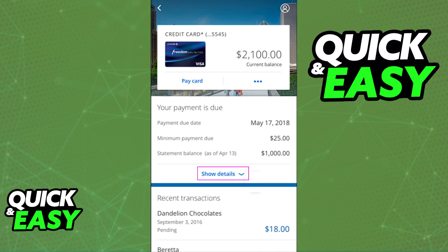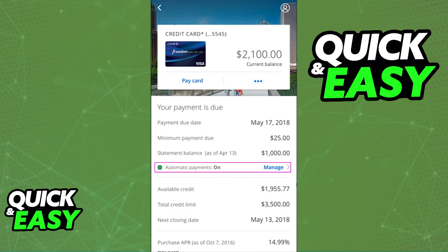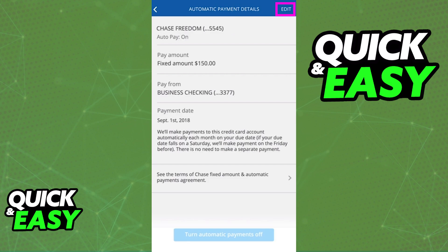You might have to select the option to expand the details, as I've highlighted over here, and after you do, you will be able to find the automatic payments or recurring payments options. In there, you will be able to tap Edit, usually located at the top right corner of your screen, in order to manage the recurring payments for the specific account that you selected.